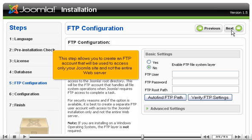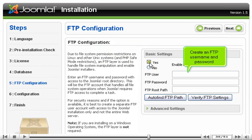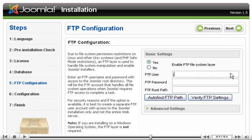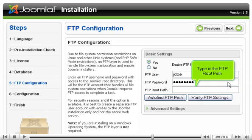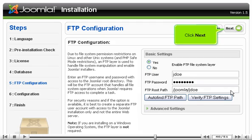This step allows you to create an FTP account that will be used to access only your Joomla site and not the entire web server. Select Yes to enable the FTP. Create an FTP username and password. Type in the FTP root path and click Next.